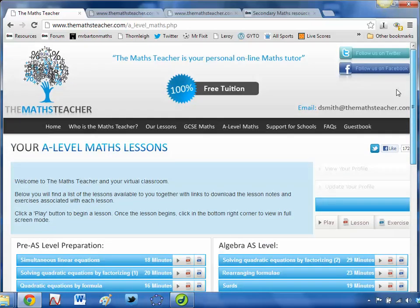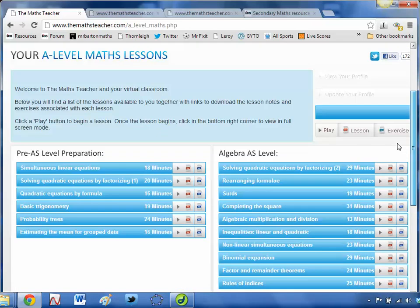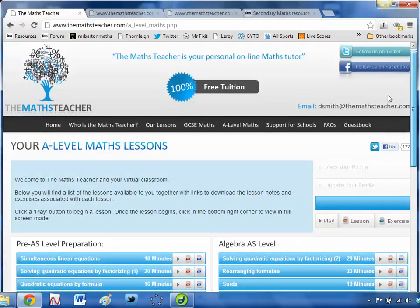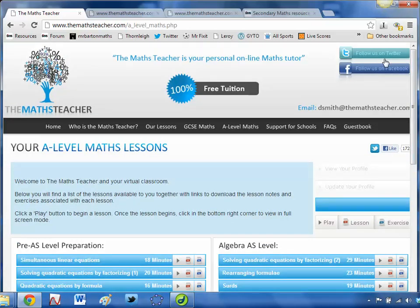I can't sing its praises highly enough — The Maths Teacher. Please recommend it to your students and see what they get out of it. I'll be back with a fresh WebWiz video next week. Bye for now.